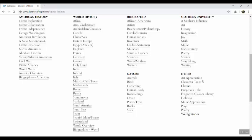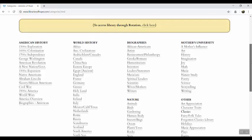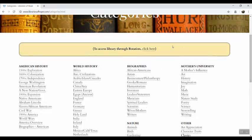such as the art appreciation, music appreciation, the character traits, and poetry selections. So sometimes you'll want to come to the categories page even if you're doing the rotation schedule.